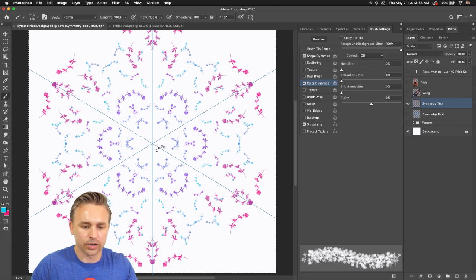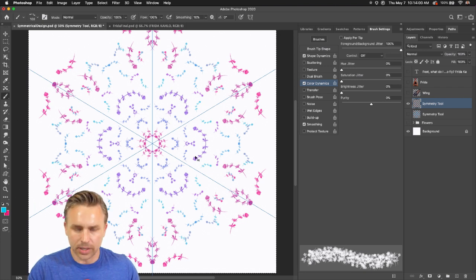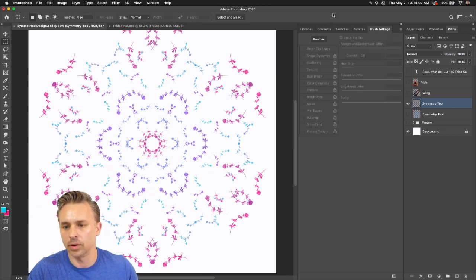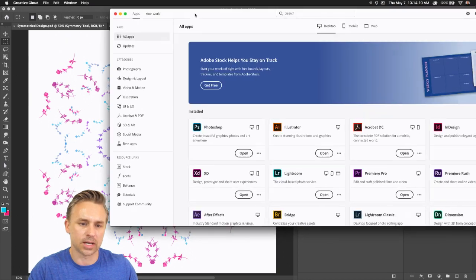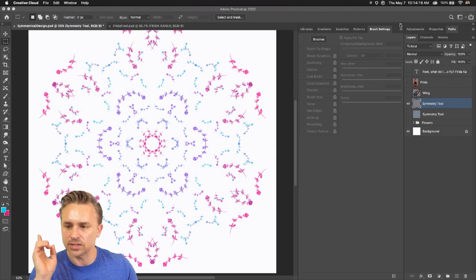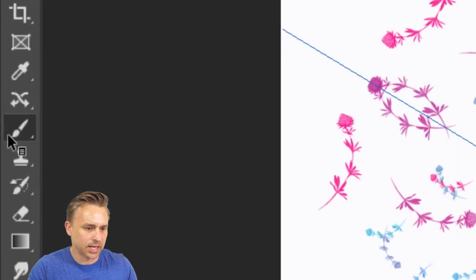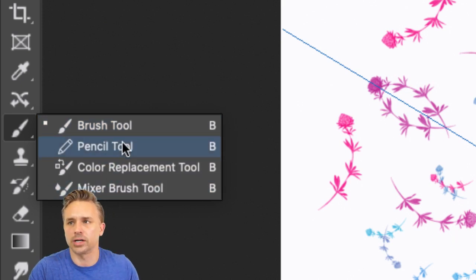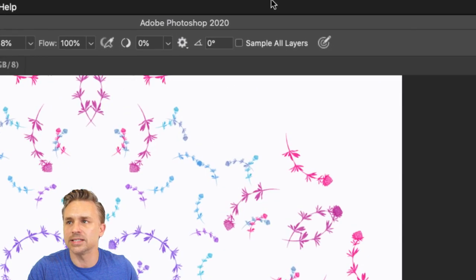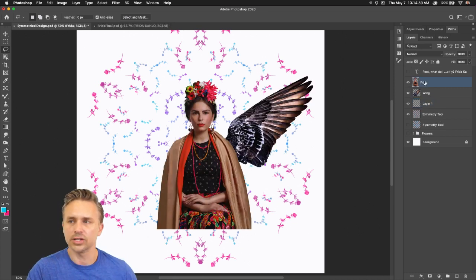If the symmetry tool isn't there, make sure you have the latest version of Photoshop — it is a newer feature, so make sure Photoshop is updated in your Creative Cloud apps. Also make sure you have a standard Brush selected and not a Mixer Brush — this tool only works for the regular brush. If you have Mixer Brush selected, the symmetry option won't appear up top.